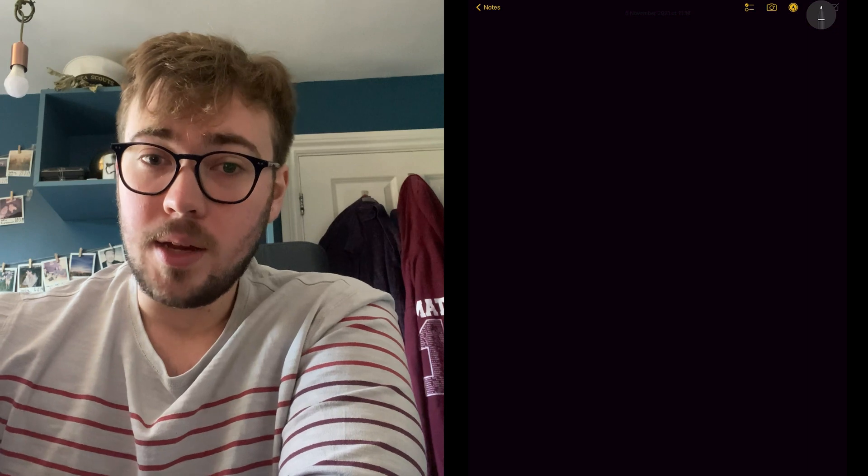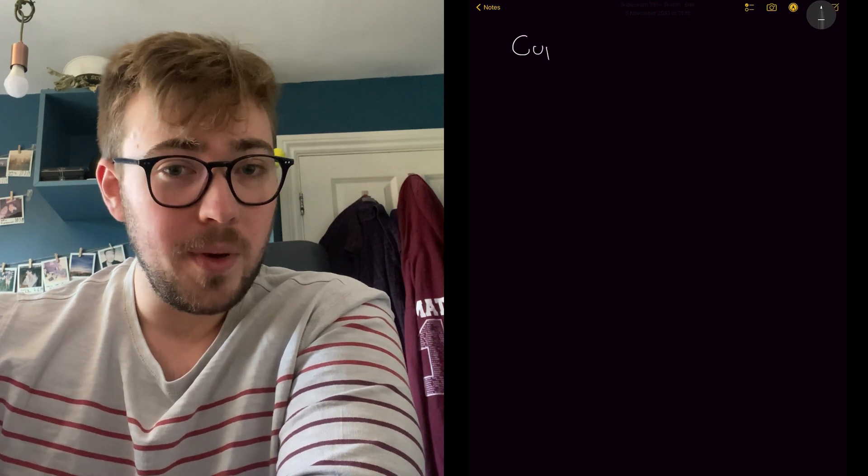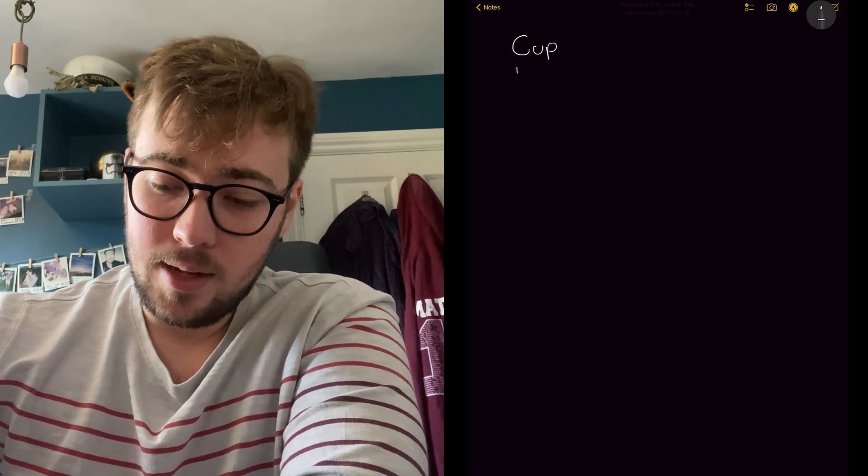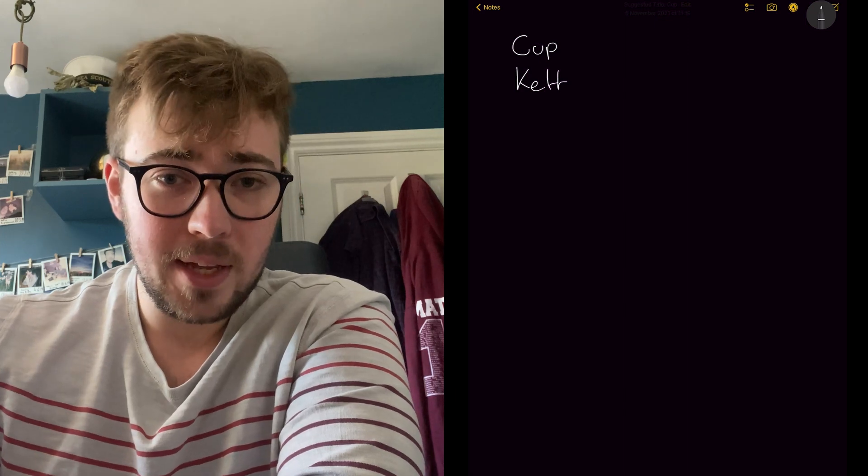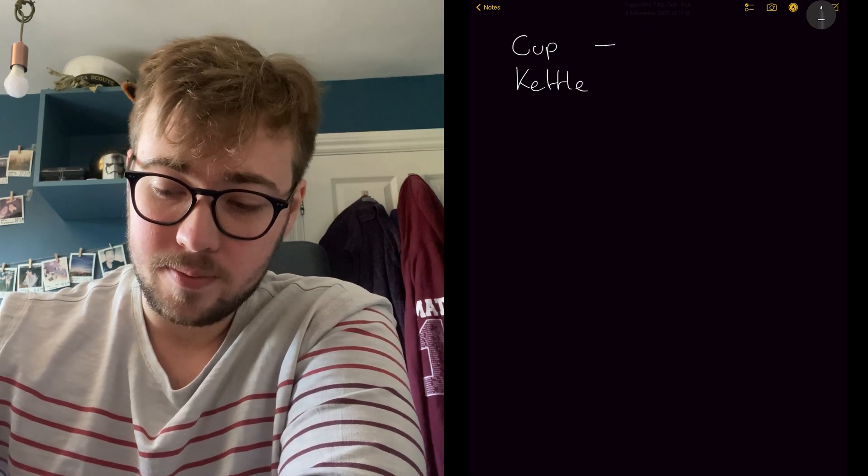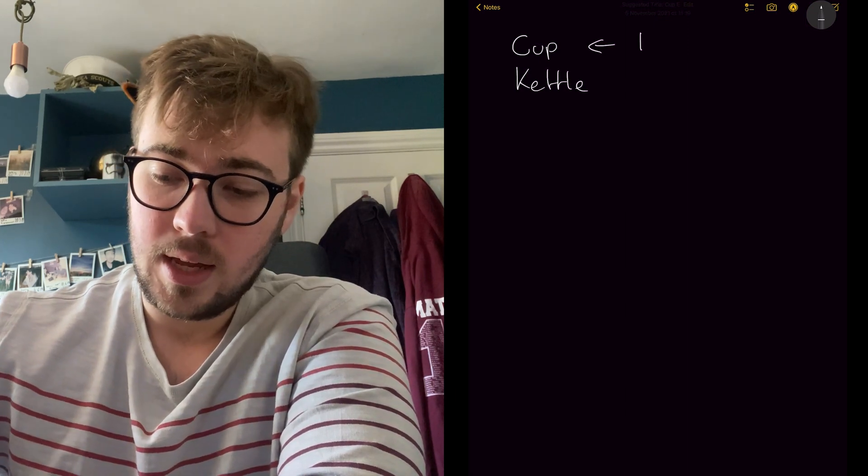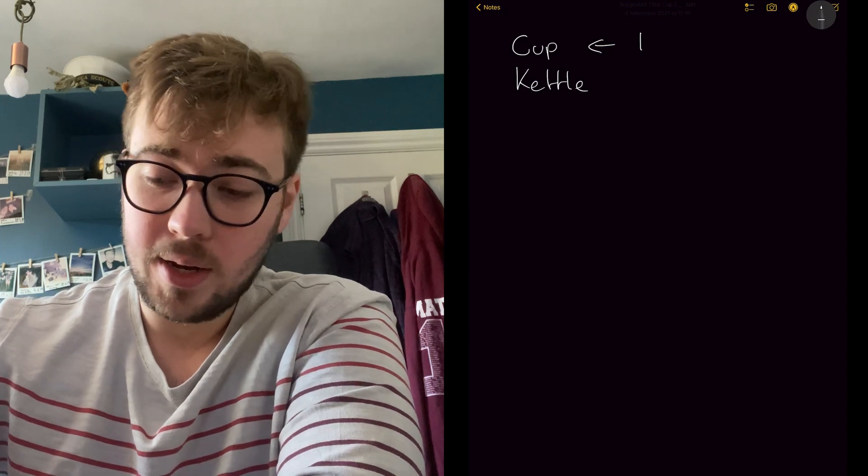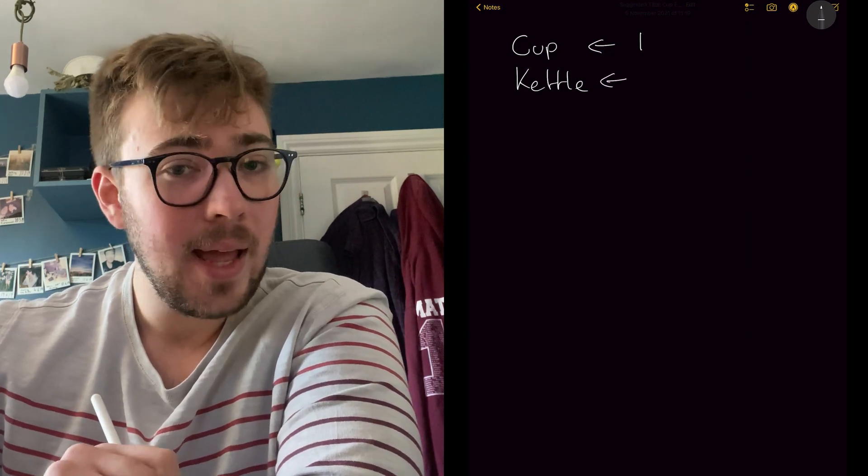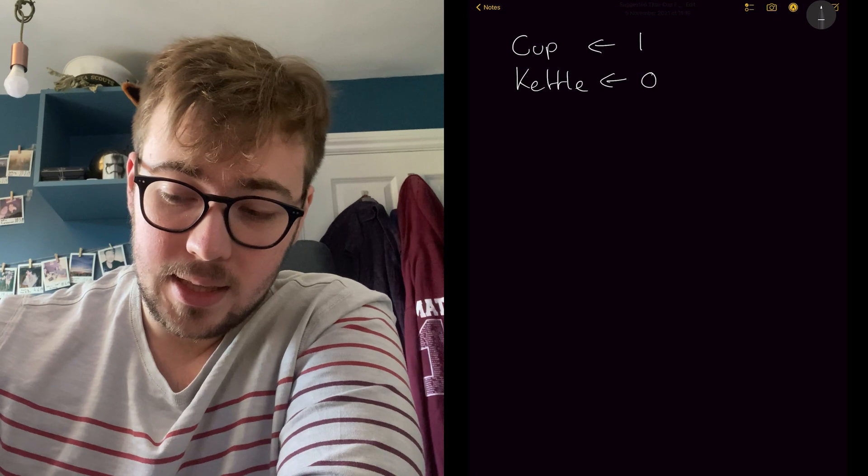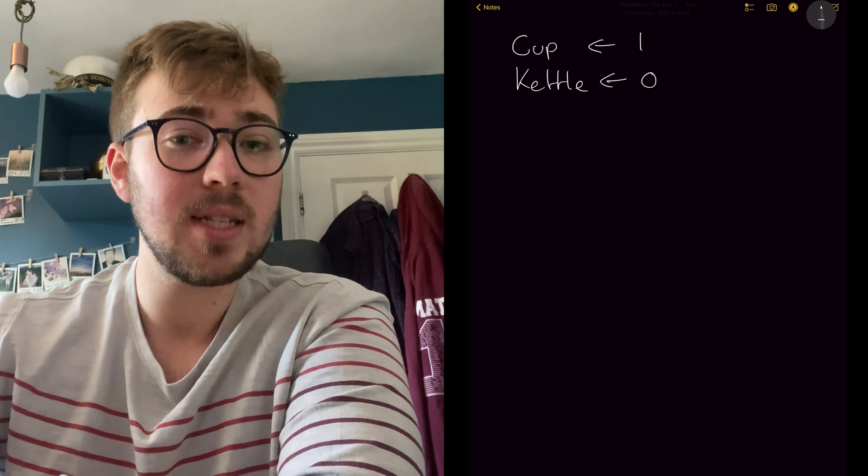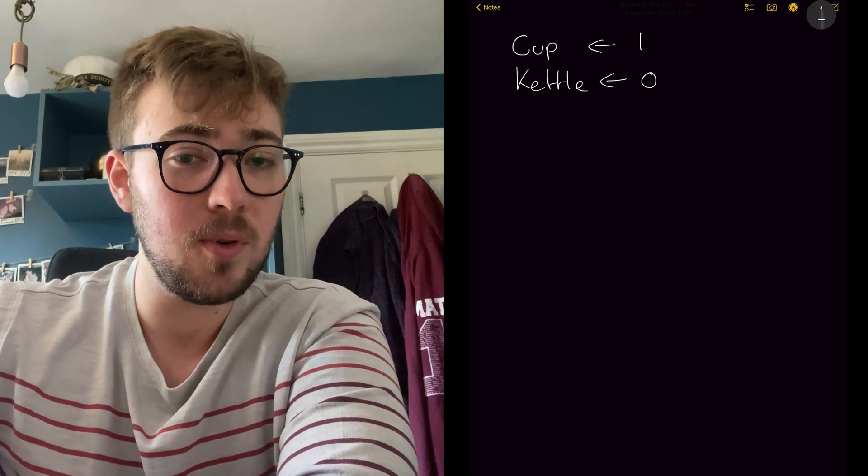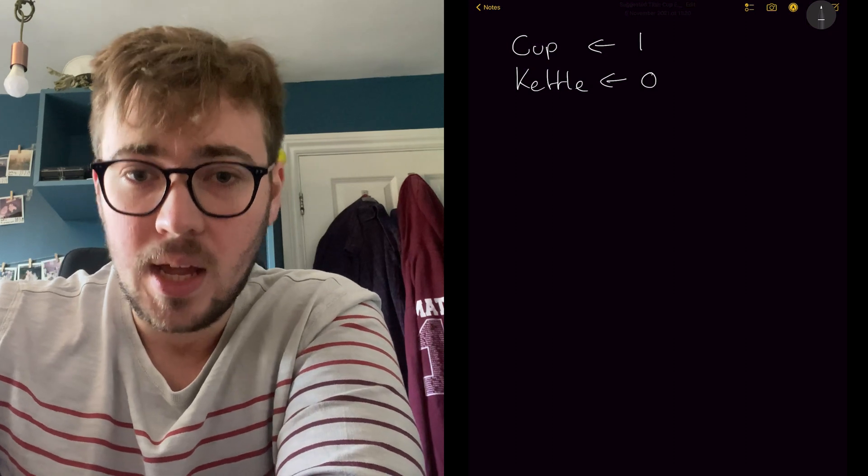Okay, so let's start with our variables. What are we going to need? We're going to need a cup and we're going to need a kettle. And in that cup, we're going to be putting one unit of water and we're not going to put anything in the kettle just yet. So we're going to start off with a cup of water and an empty kettle.